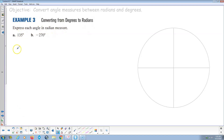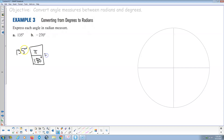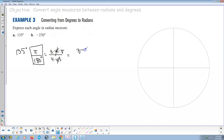Express each angle in radian measure. For 135 degrees: multiply by π over 180 (degrees cancel). We get 135/180 times π. Since 180 is 4 times 45 and 135 is 3 times 45, the 45s cancel, giving 3π/4 radians. Note: if an answer has π in it, it's obviously radians.